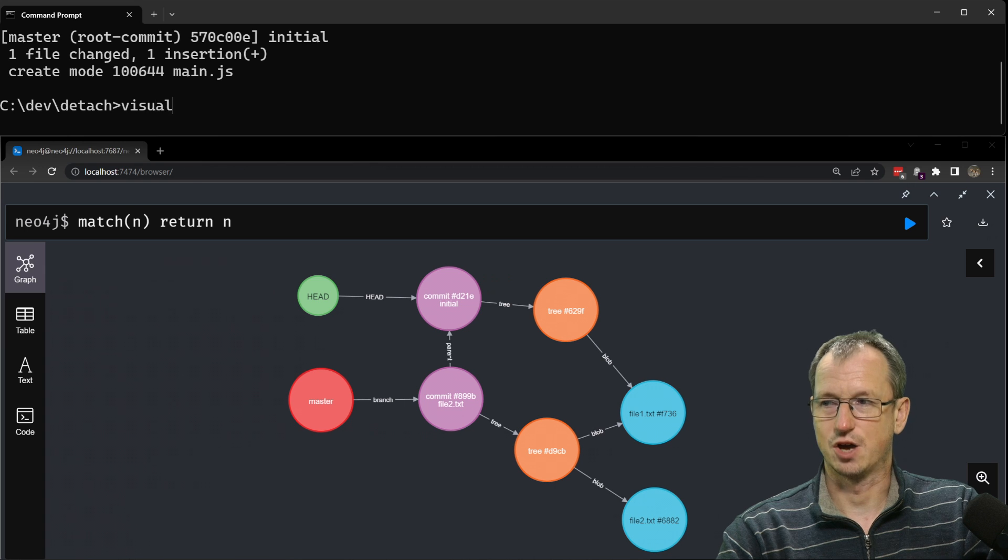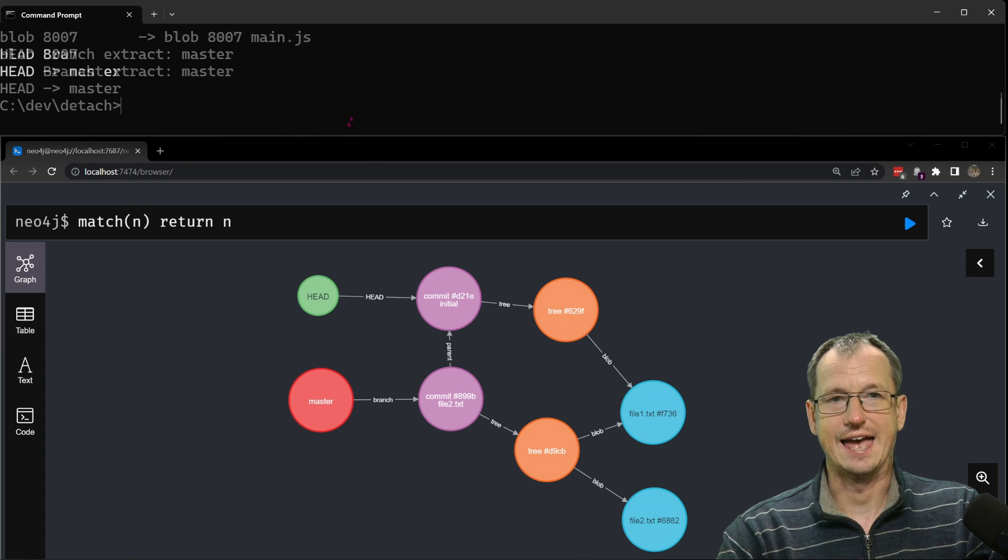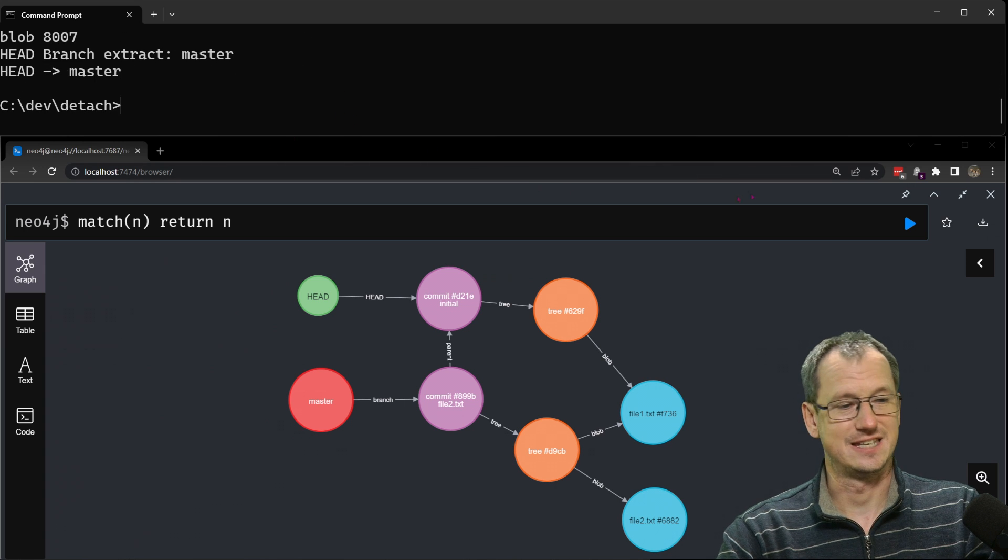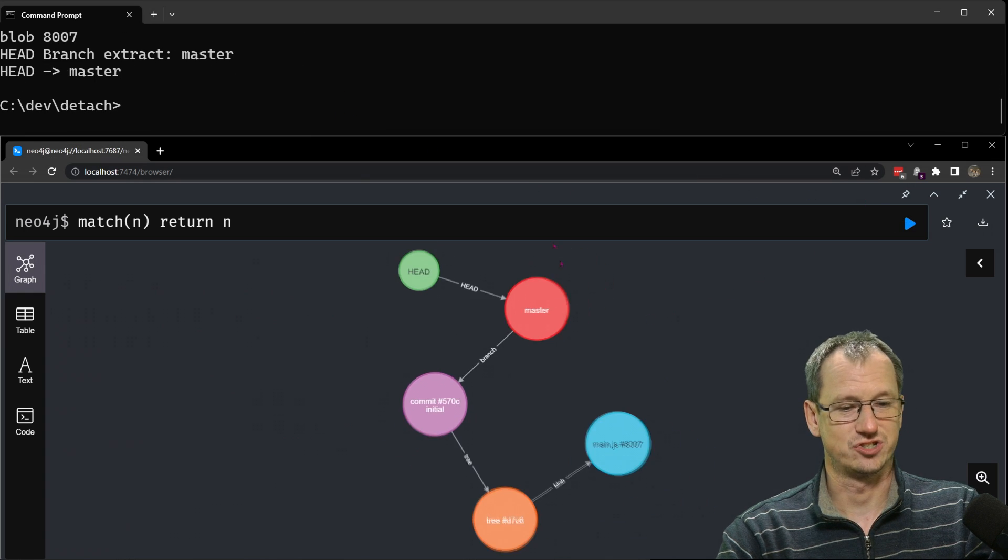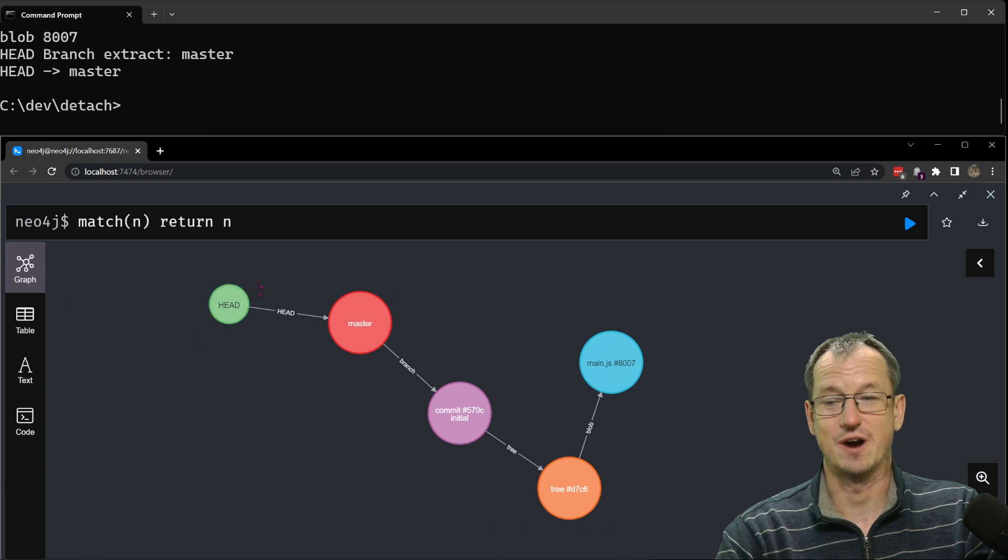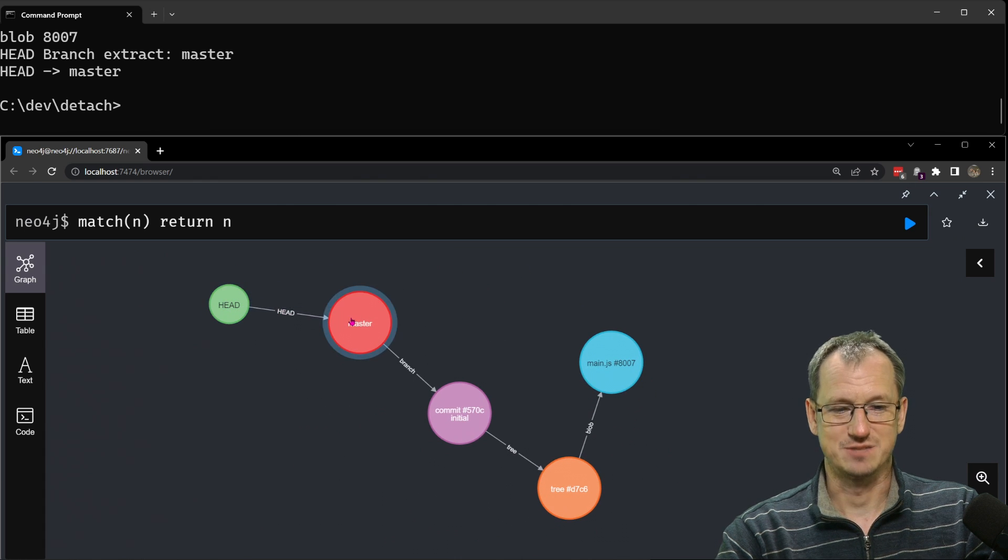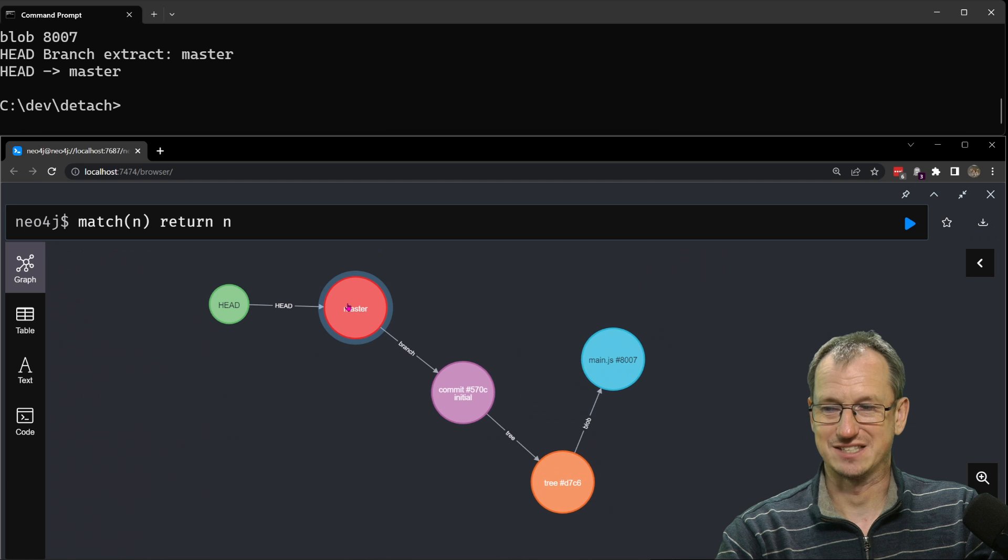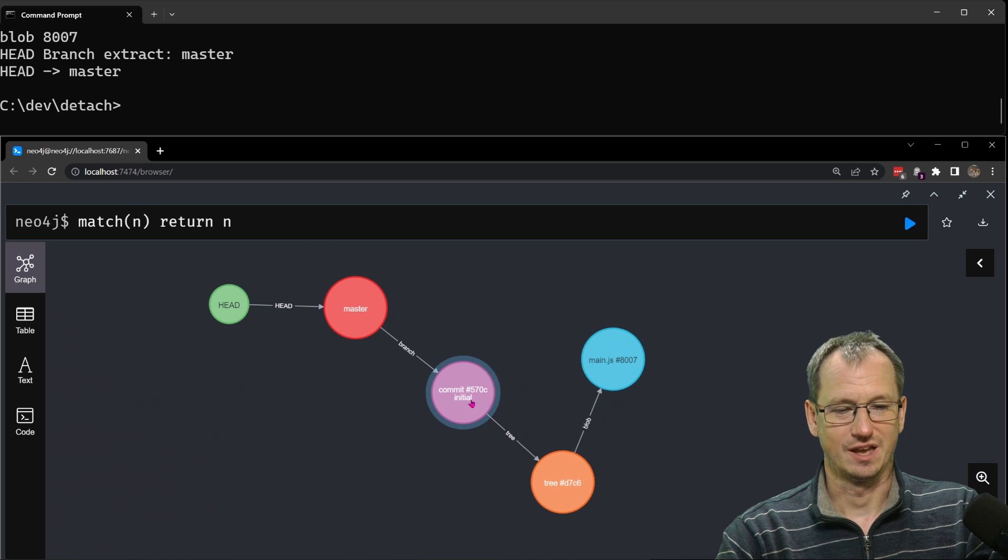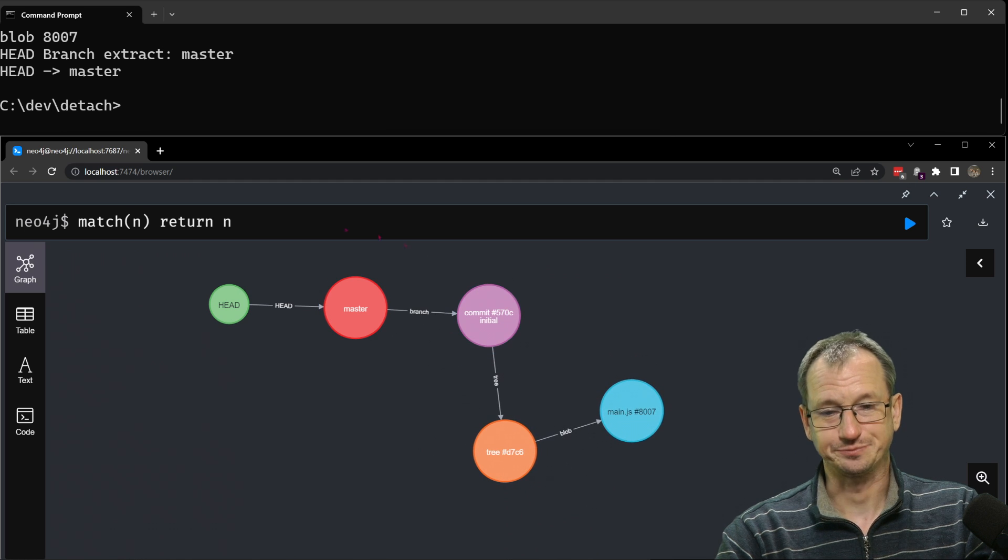Right so we've created a file and we've added it to the index. So let's just get back to that state. So this would be a normal scenario where our head here is pointing to the master. That points to a commit.